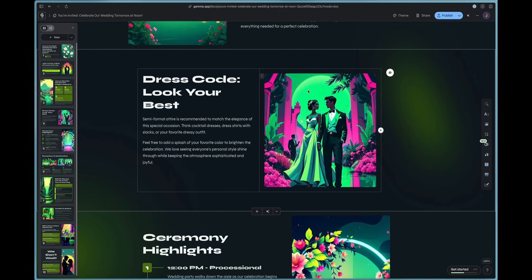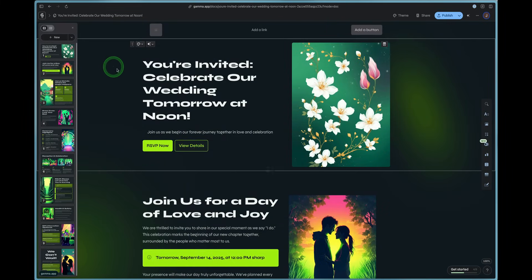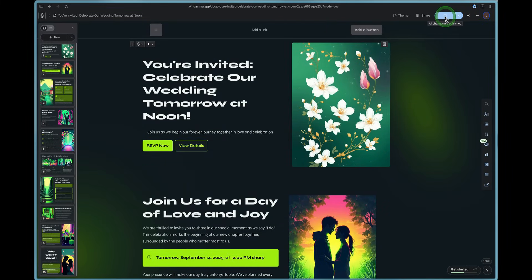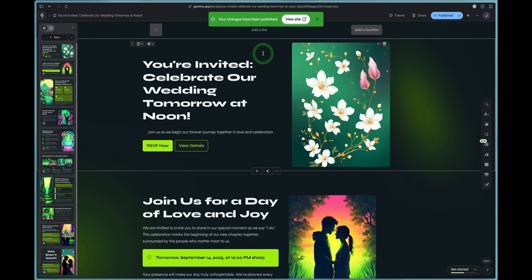Gamma just does it effortlessly in seconds. So it's really cool. So you can see this website was created and we can just press the publish button in the top right.